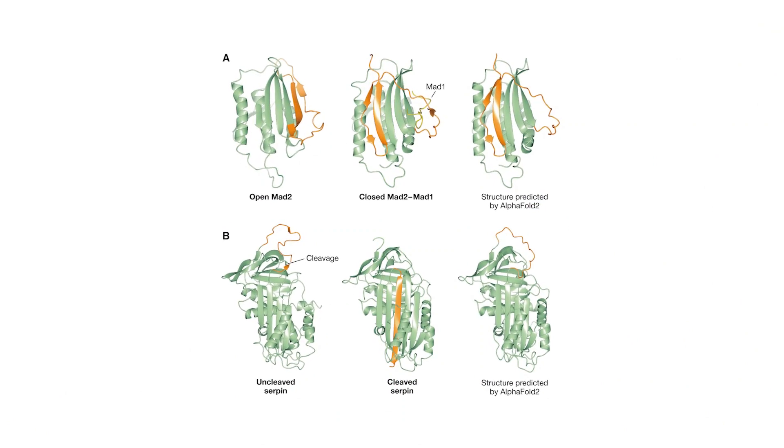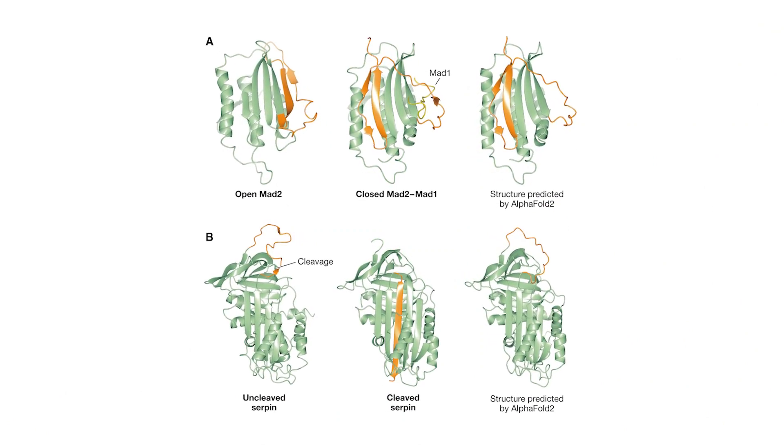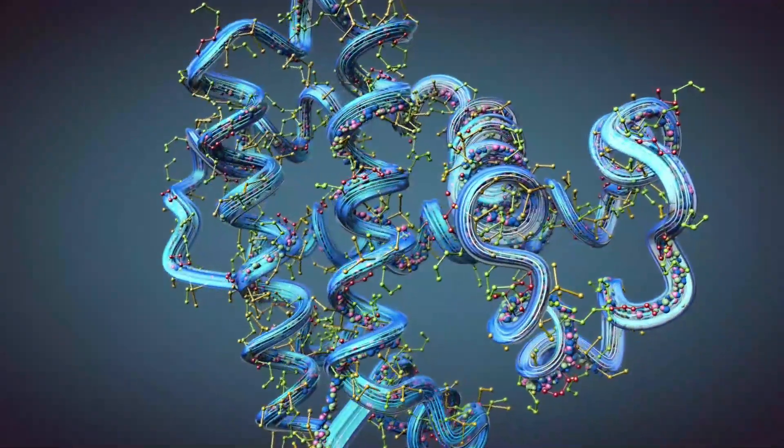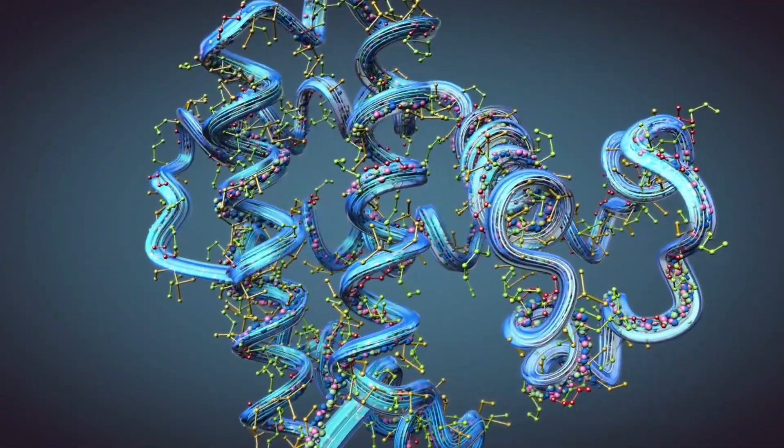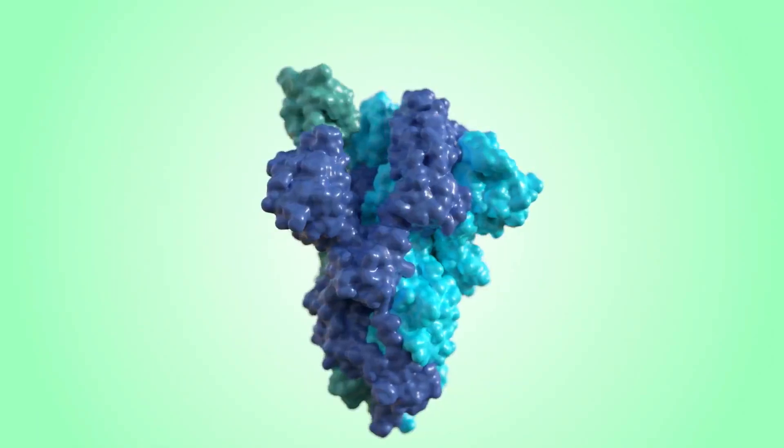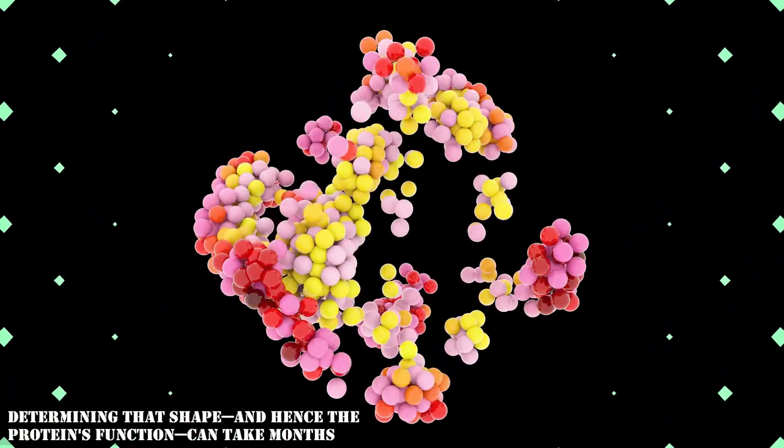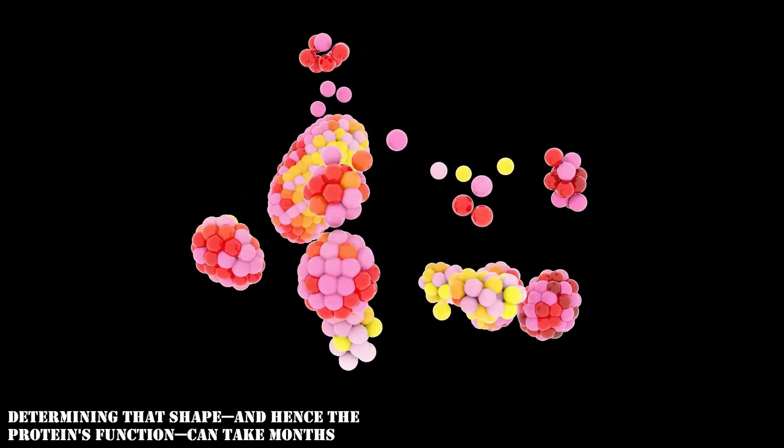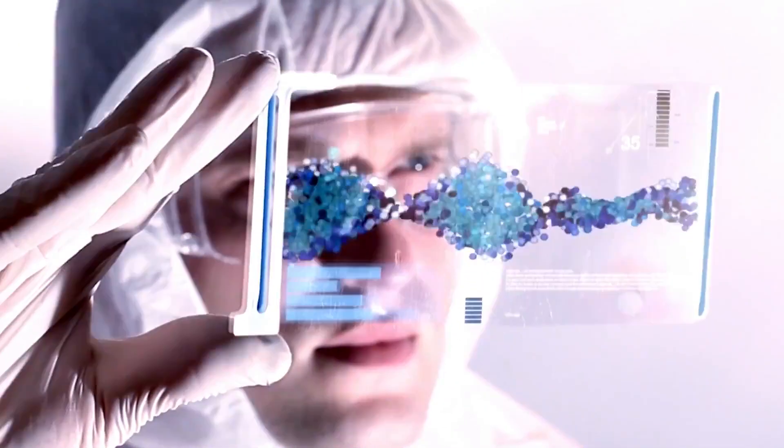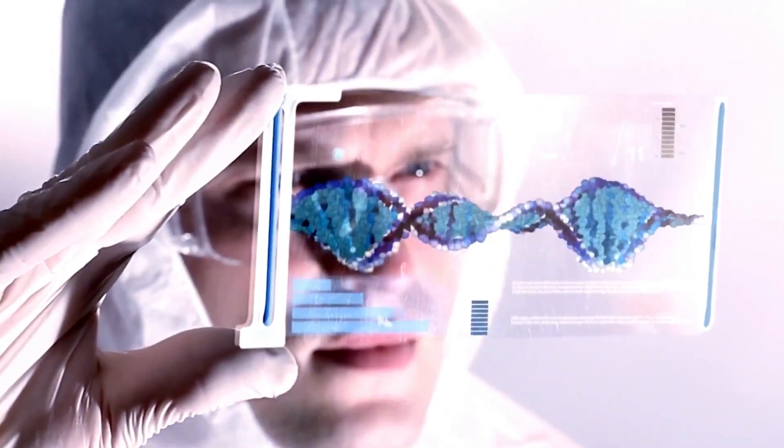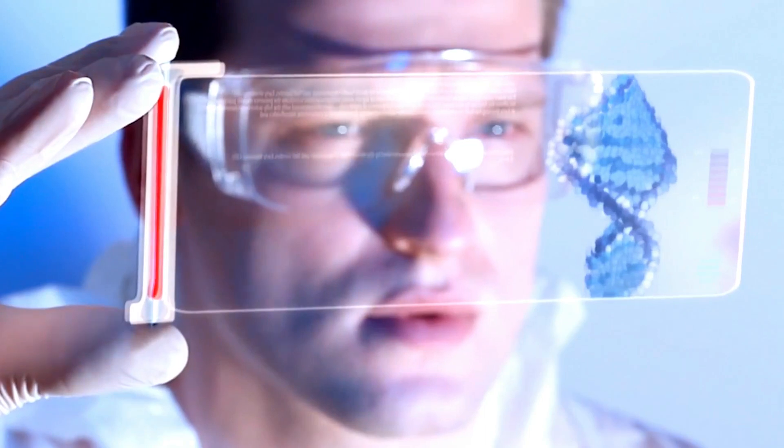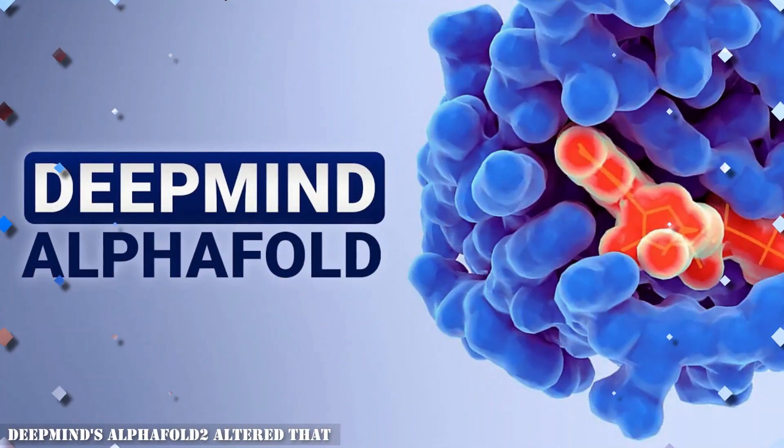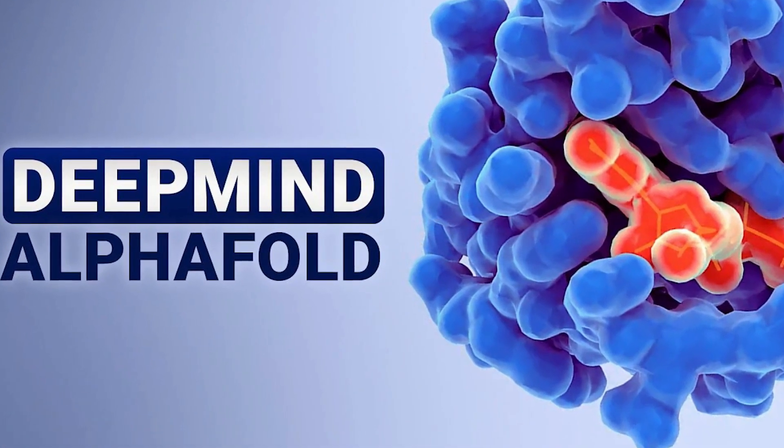Now an AI dubbed AlphaFold 2 has figured out this long-standing biological riddle, which might lead to the rapid development of medications for a wide spectrum of ailments. A protein is composed of an amino acid ribbon that wraps up into an arrangement of complicated twists and twirls. In a lab, determining that shape and hence the protein's function can take months. Scientists have been experimenting with automated methods of prediction to make the procedure easier for years.